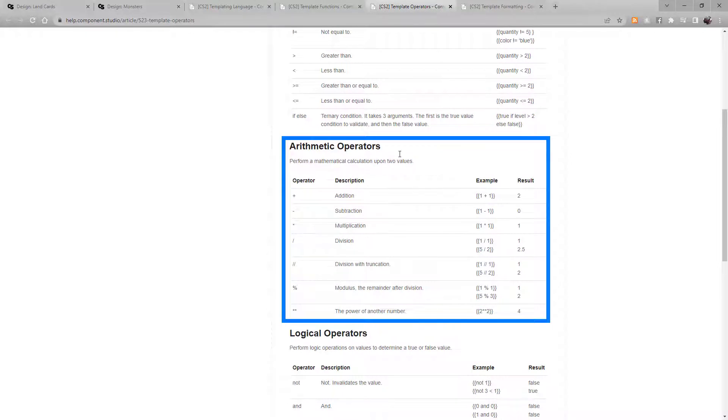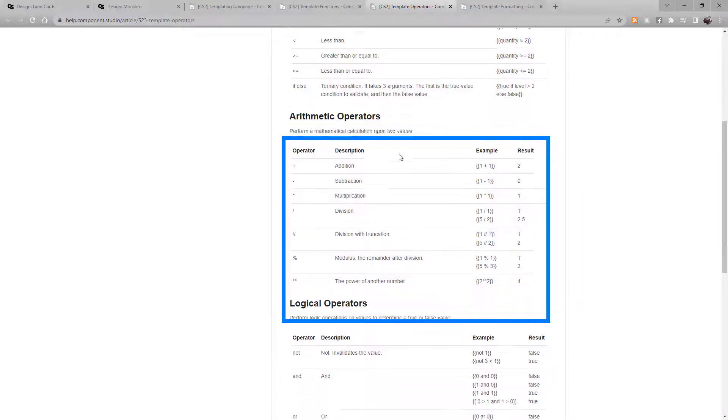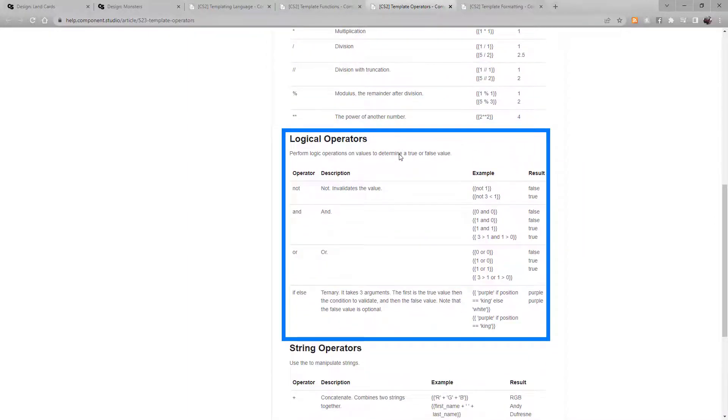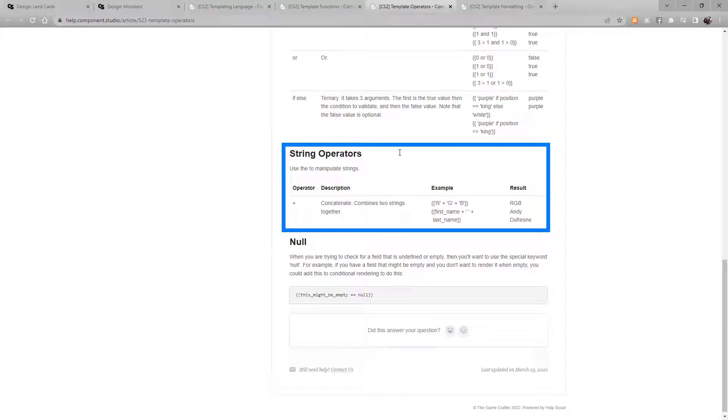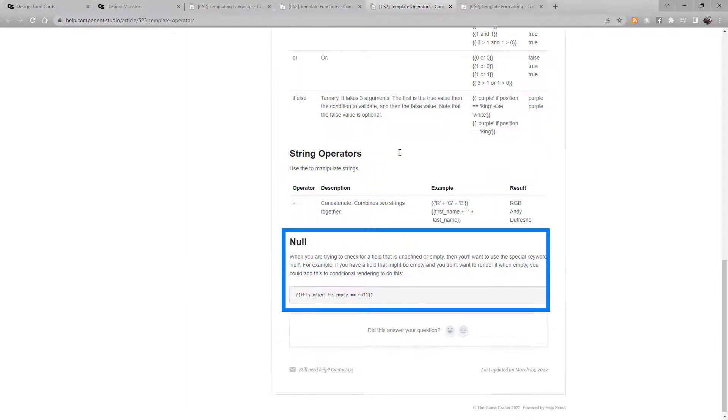Arithmetic operators perform math functions: plus, minus, multiplication, etc. Logical operators perform a logical function like AND, OR, or IF ELSE. String operators manipulate strings, mainly they add two strings together. And lastly there's the NULL operator. It just looks at a field and signals if it's undefined or empty.